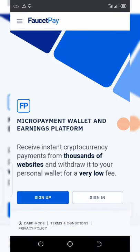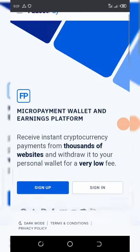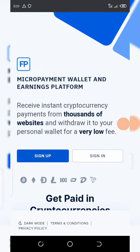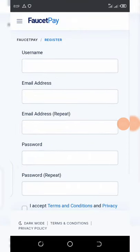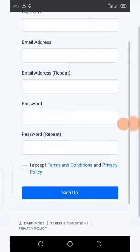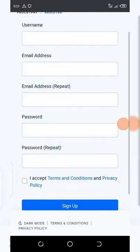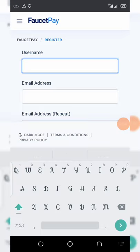We are here now on the FaucetPay platform. We're going to see how to sign up and start earning with FaucetPay. Once you click on the link below in the video description — the first link — that's the FaucetPay link. Once you click on it, it should take you to the front page. Then click on the sign-up button, and the sign-up form will show up. All you need to do is enter your username, email address, confirm your email address, and your password.